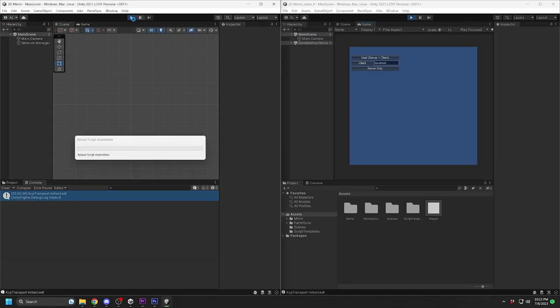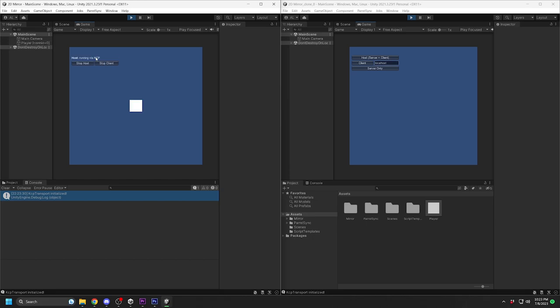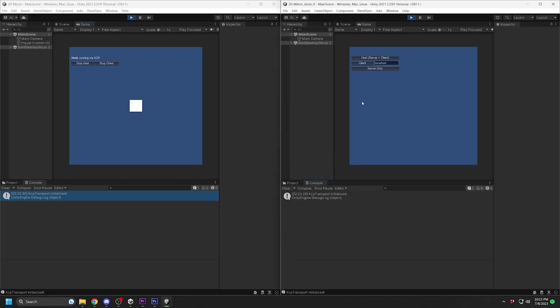Now you can run both editors, and you will see this HUD appear on both screens. For the left player, we will click on Host to start the server. On the right player, which will be Player 2, we will click on Client to join the server.